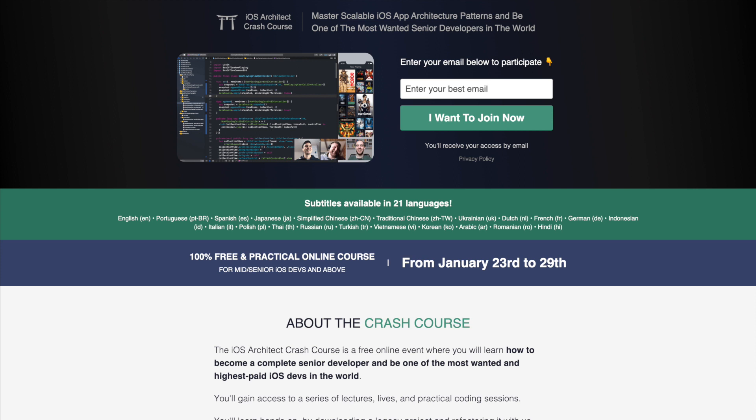This video is sponsored by EssentialDeveloper.com by Kaio and Mike. They're offering a free course for iOS developers who want to master scalable architectural patterns and become one of the most wanted developers in the world. It's a three-day crash course, 100% online, where you'll take the first steps to work on large iOS projects, have a bigger impact, and consequently increase your salary. Many of Kaio and Mike's students at EssentialDeveloper get jobs at large companies worldwide.